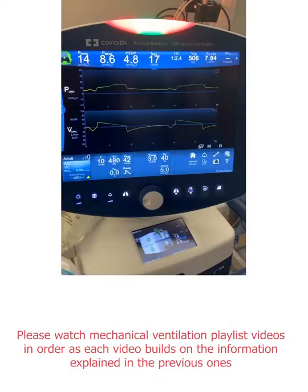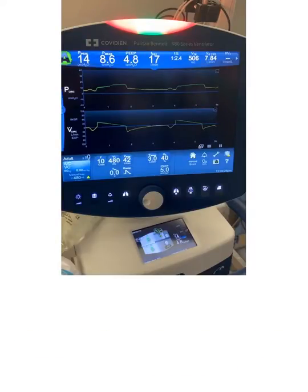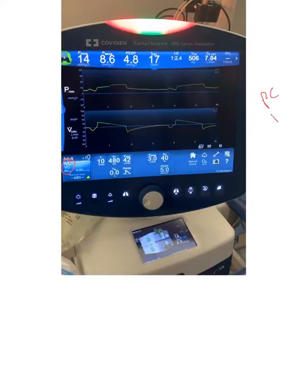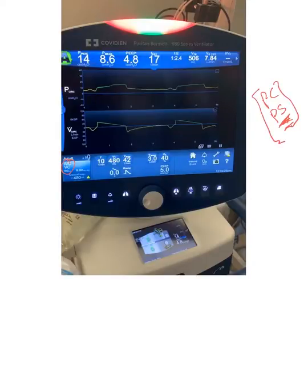Let's demonstrate peak inspiratory pressure on the ventilator. As you can see, this is a volume control mode of ventilation, and this is where we have the issue with peak inspiratory pressure. With pressure control and pressure support mode of ventilation, the target is pressure and the pressure is constant.